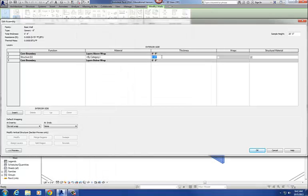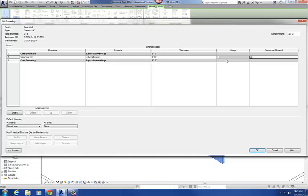Thickness is pretty self-explanatory — the thickness of the material. Wraps — if you have a material like a concrete or brick exterior and you look at it in plan, the brick on the outside of that wall will wrap around the corner. That's basically what the Wrap command does. And then there's a checkbox for whether it's a structural material or non-structural — obviously gypsum board on the inside is not structural, while metal stud quite possibly is.